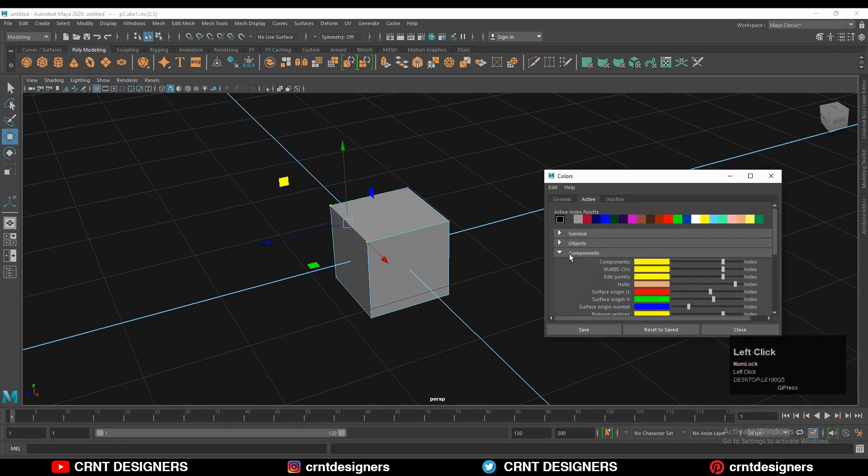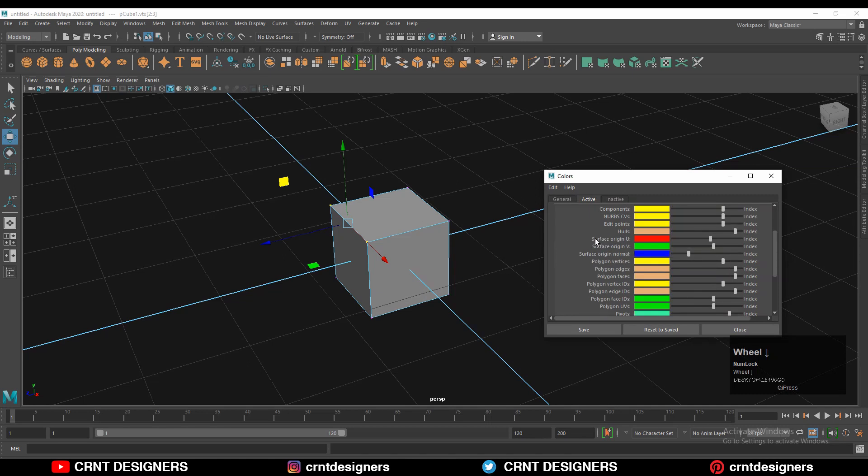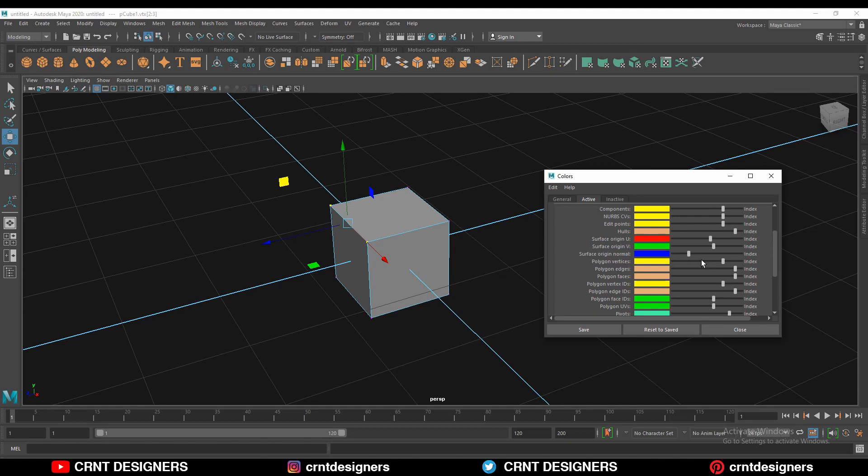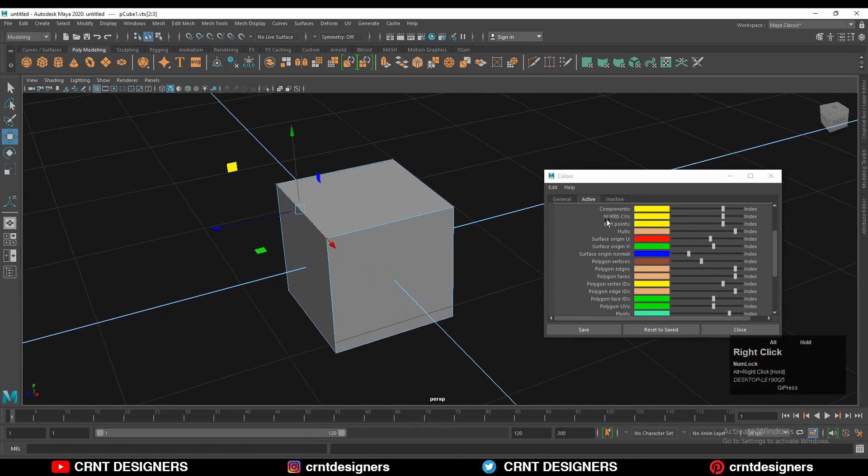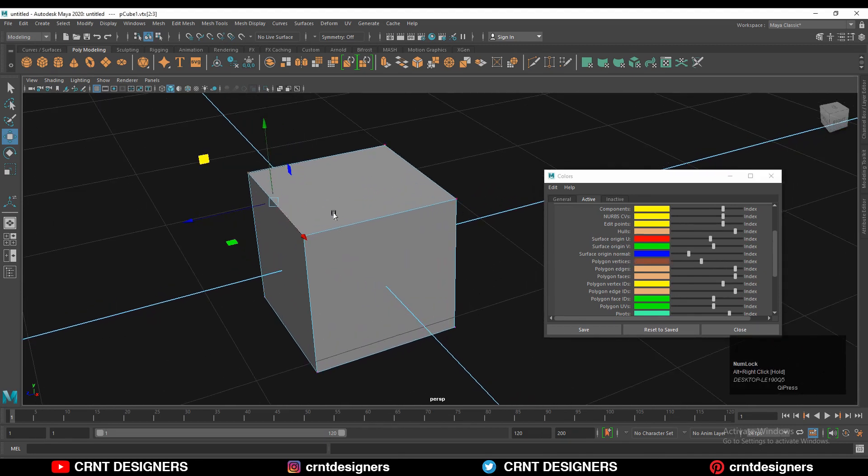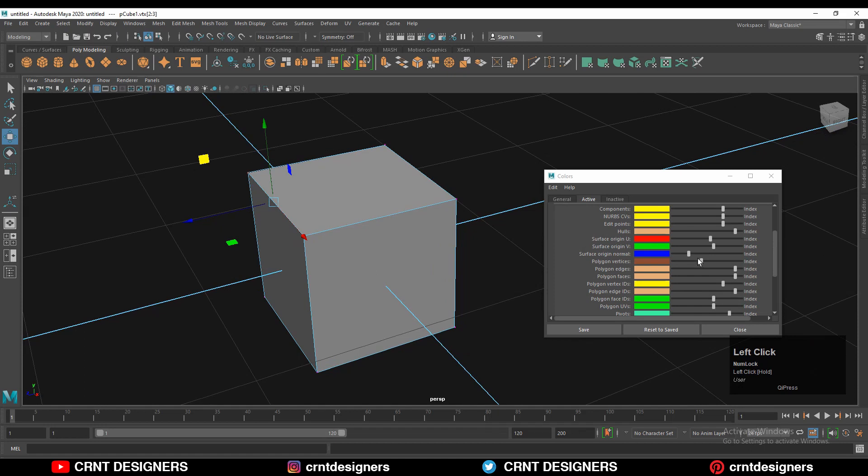Here you can change the color of different components of this cube. So I can change the color of vertex. I can go to the polygon, so I just need to slide this slider. Polygon vertices.